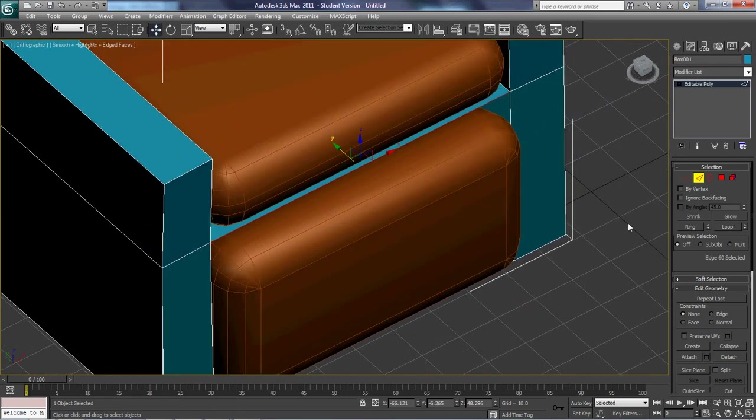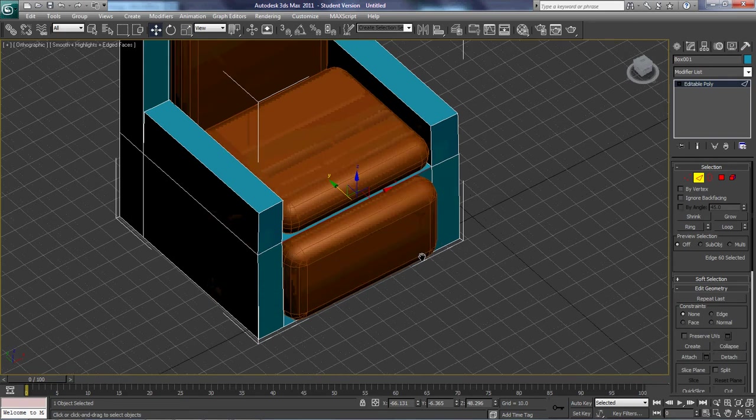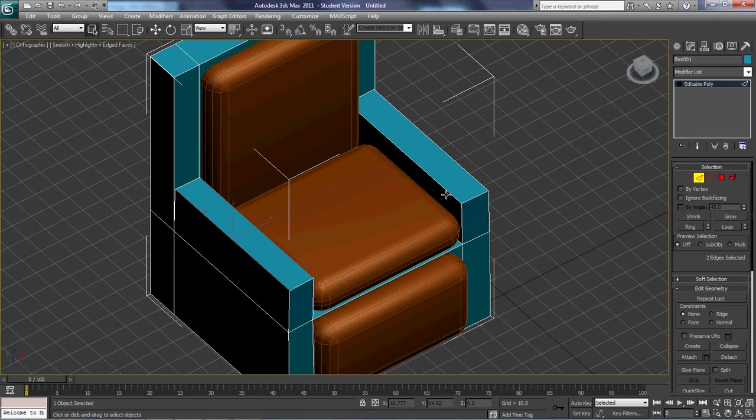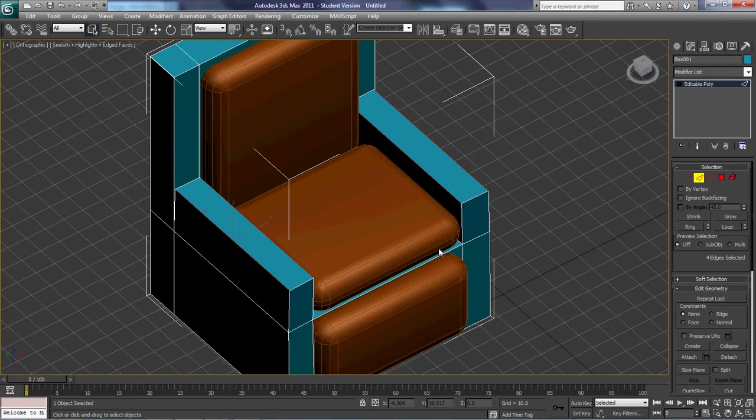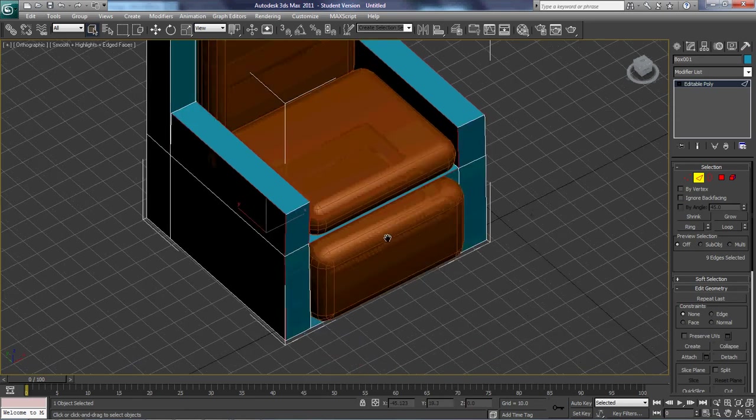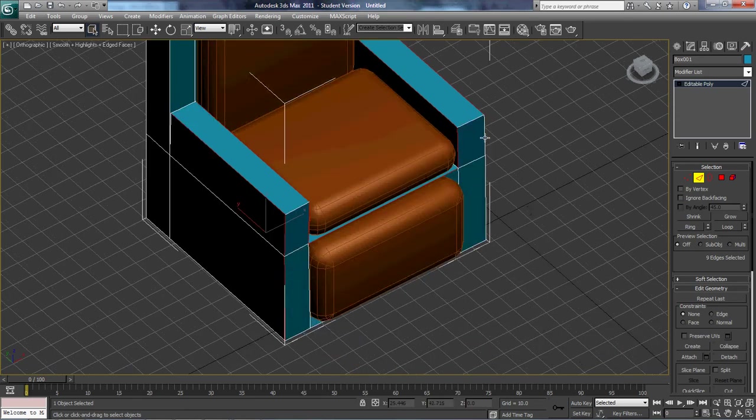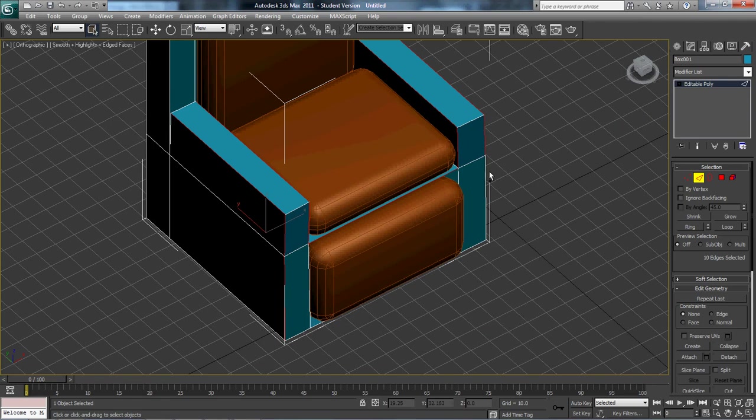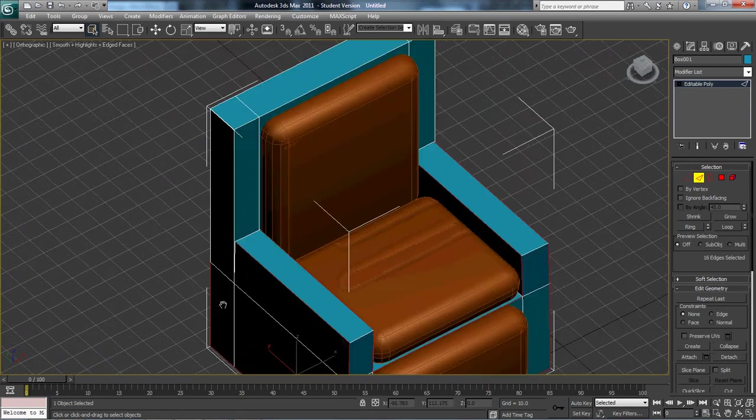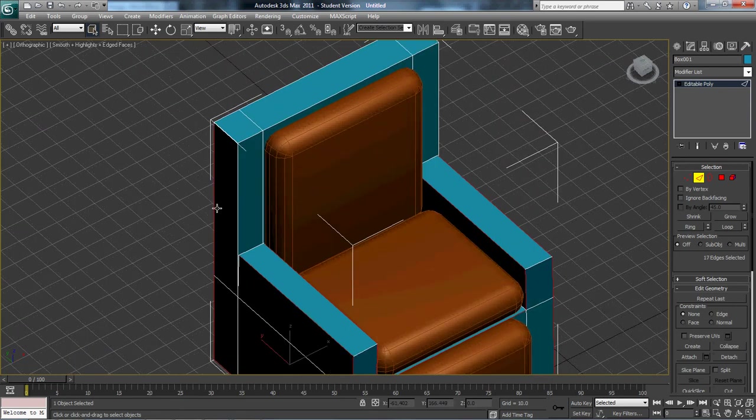And now I'm going to grab these edges here, just like this. And I'm going to loop it. It doesn't loop. That's awesome. Very helpful. There we go. That one moved finally. I'm just going to go all the way around.